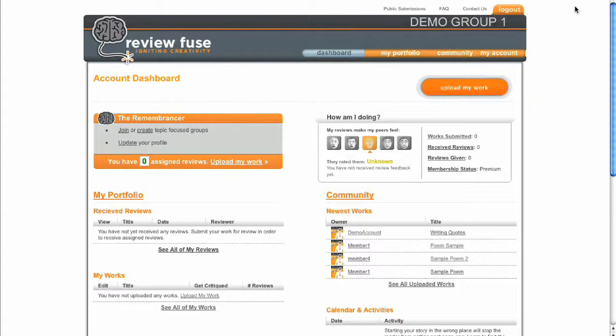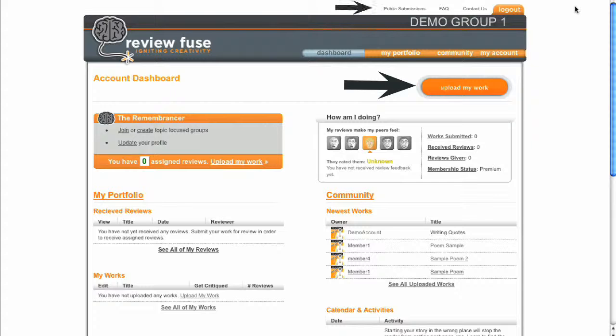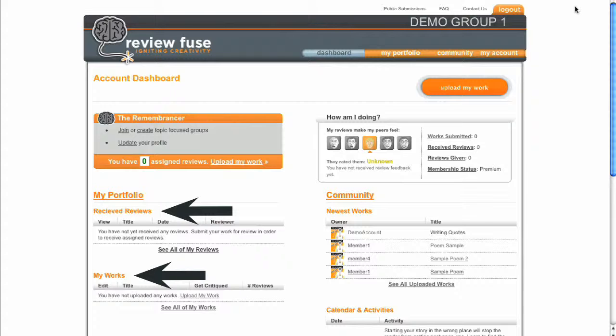After signing up or logging in, the first page you see is your dashboard. The dashboard contains a reminder section we call the Remembrancer for outstanding tasks you might want to complete, links to most common actions like uploading your work or performing a review, as well as overviews of your activity in the group, recent works you've submitted, reviews of your work, and activity from all group members.